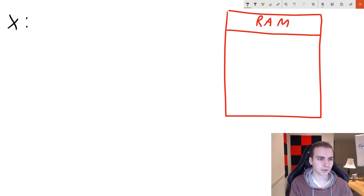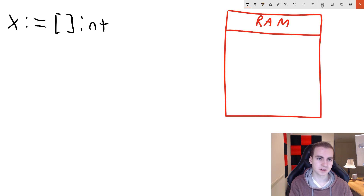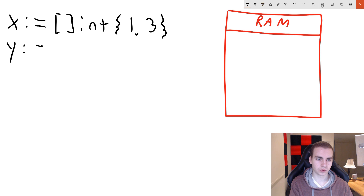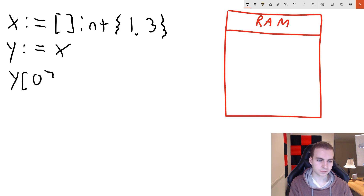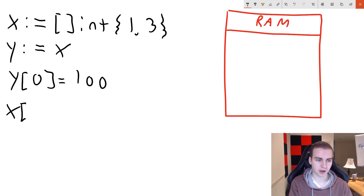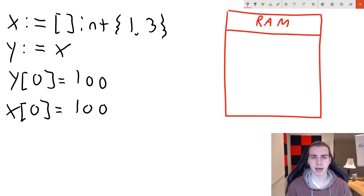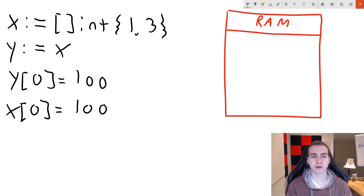So I have x colon equals a slice of ints with values one and three. On the right side I've drawn a box labeled RAM — my computer's memory. I want to make clear this is not a completely accurate depiction — it's a very high-level understanding just to give you a visual illustration of why this behavior happens. Please don't assume this is a perfect representation.